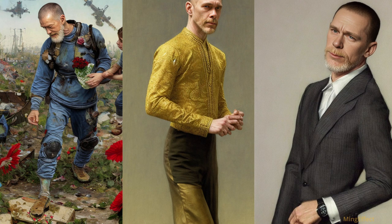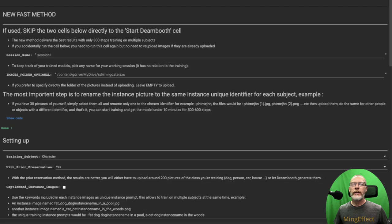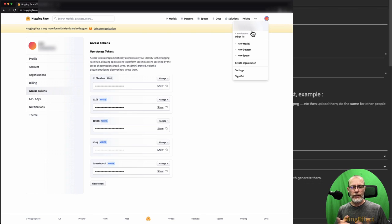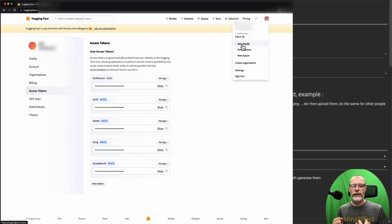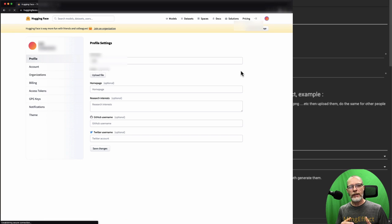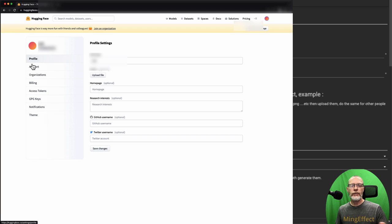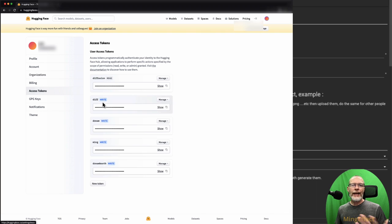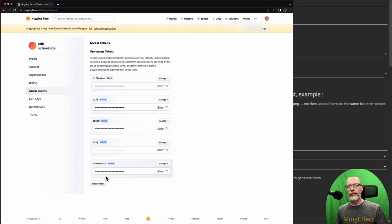First thing you need is a Hugging Face account. It's free. Go there, sign up, get yourself a token. The link is going to be in the description below the video.